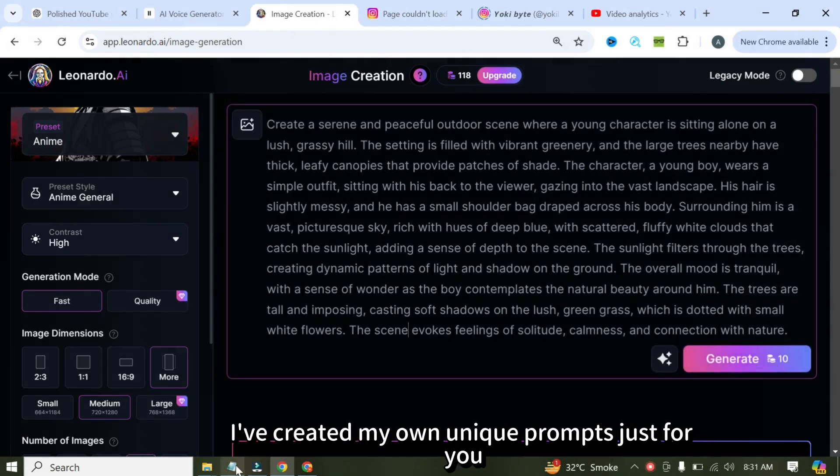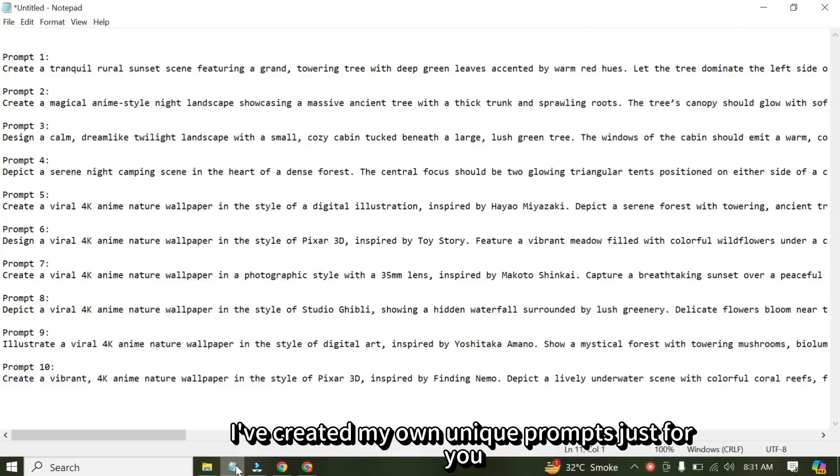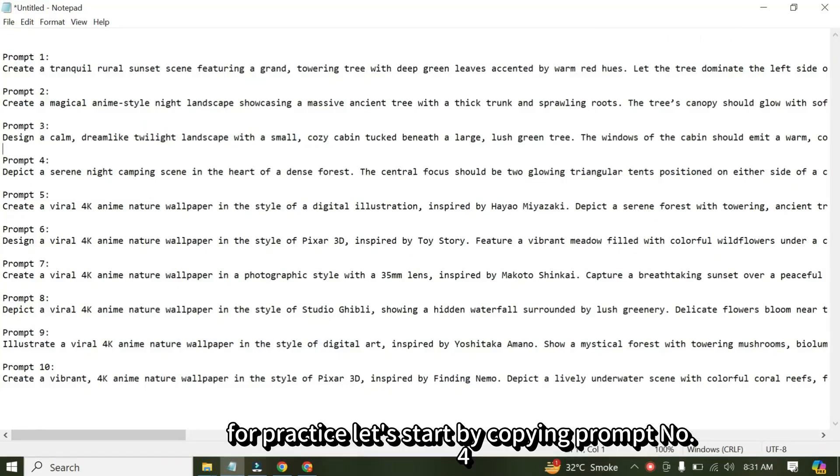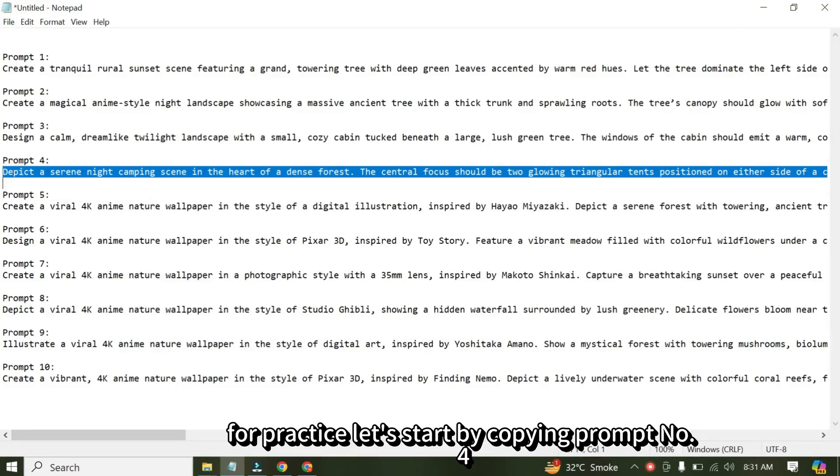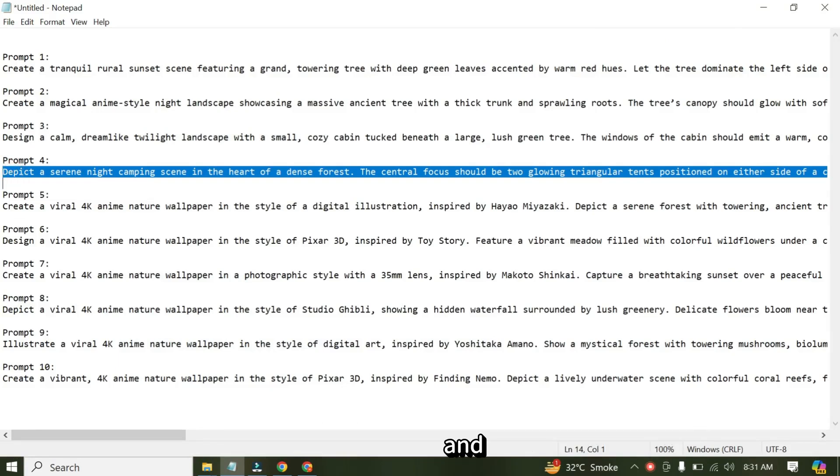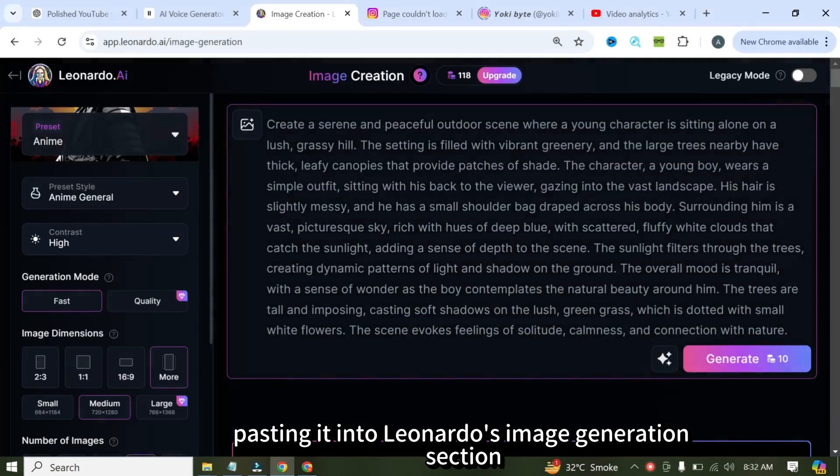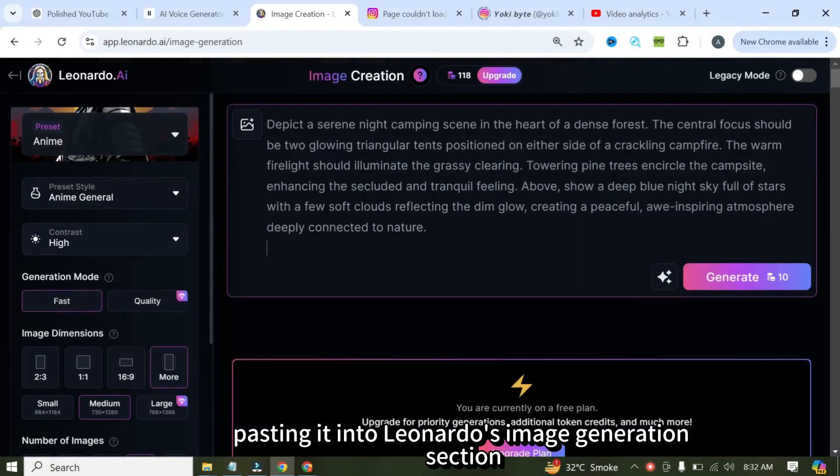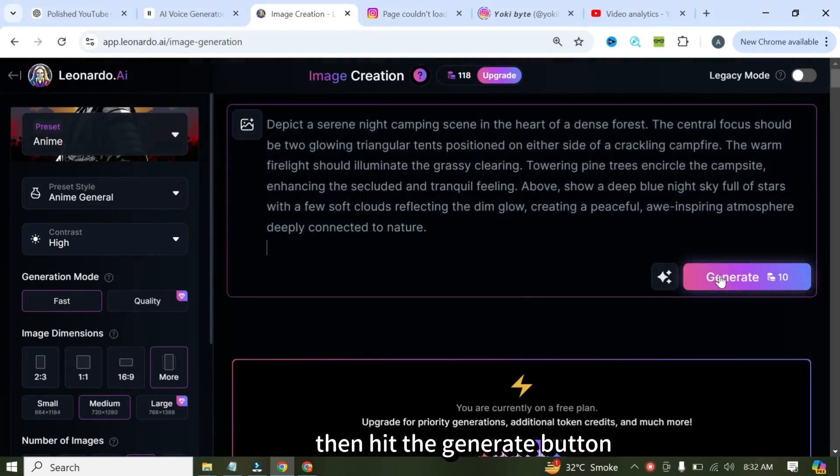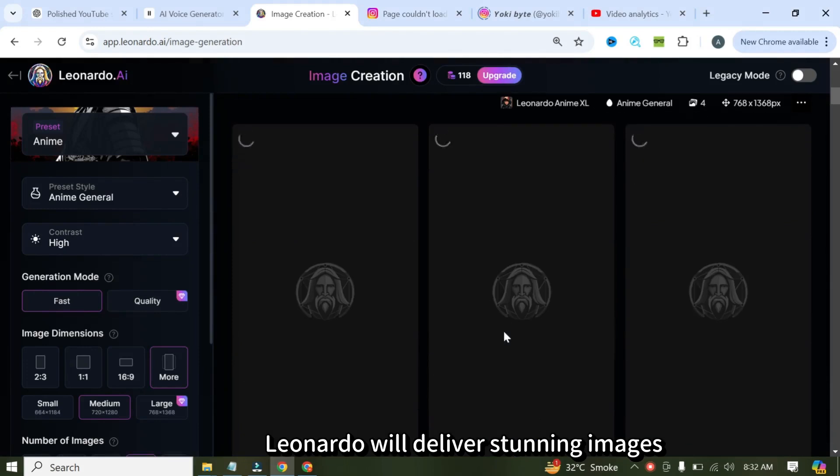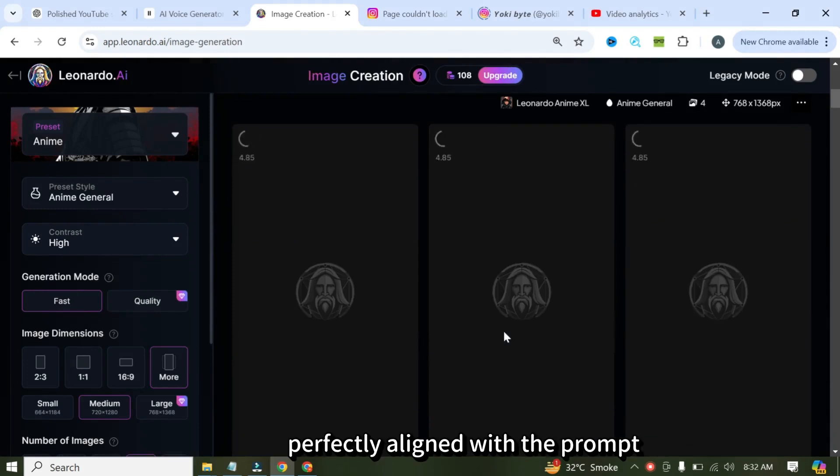I've created my own unique prompts just for you, and you'll find them in the comment section for practice. Let's start by copying prompt number 4 and pasting it into Leonardo's image generation section, and then hit the generate button. Leonardo will deliver stunning images perfectly aligned with the prompt.